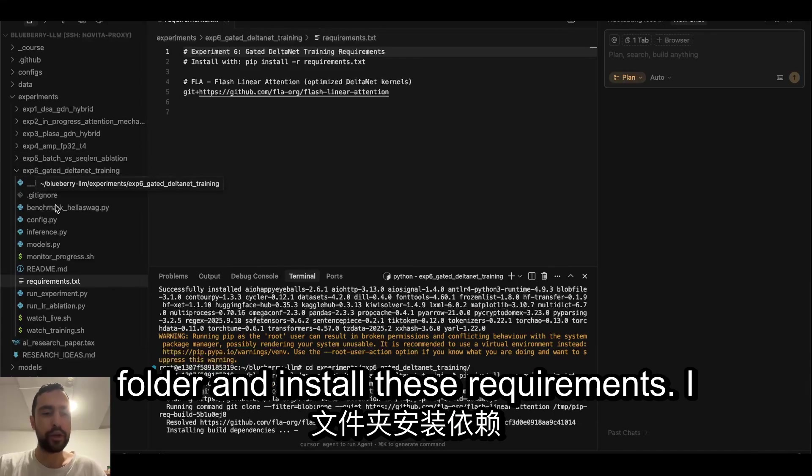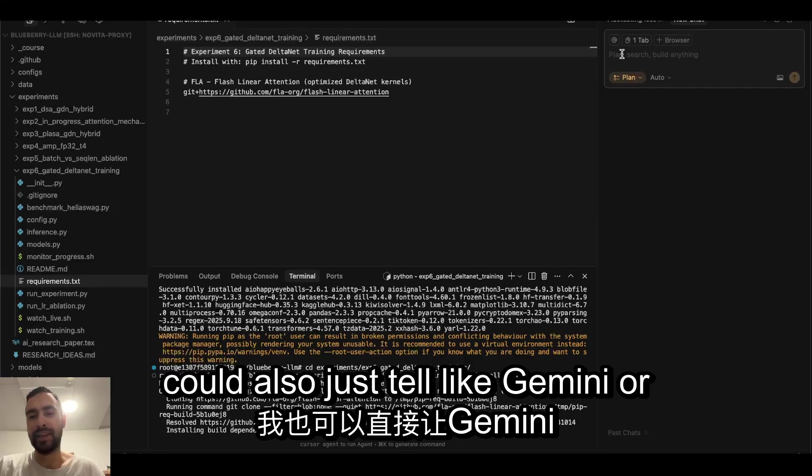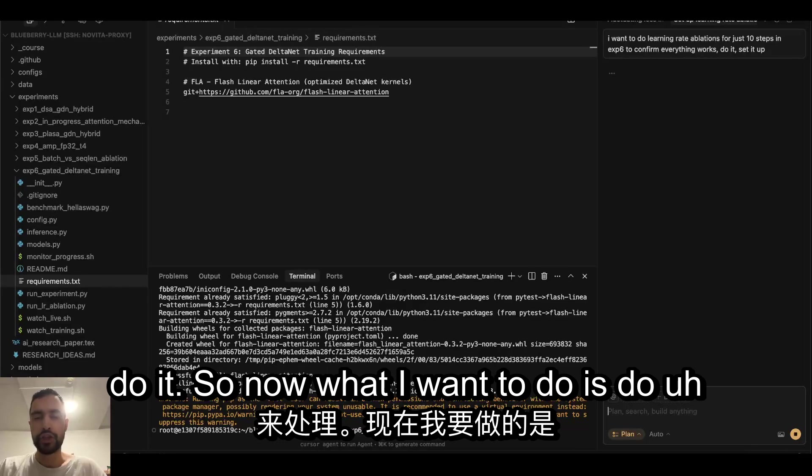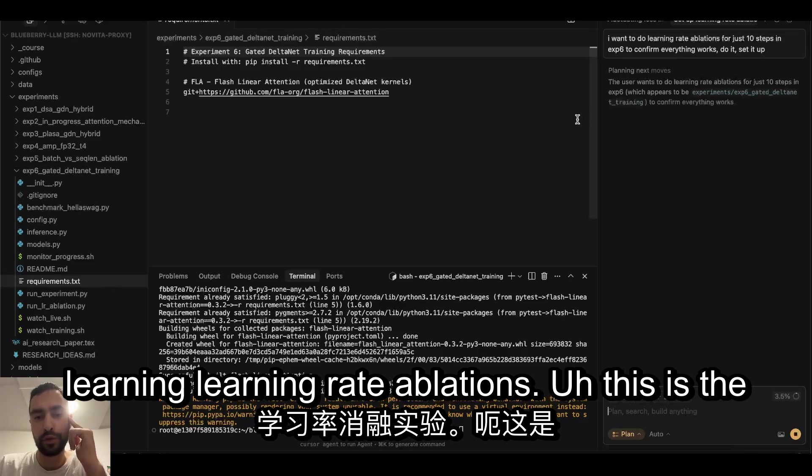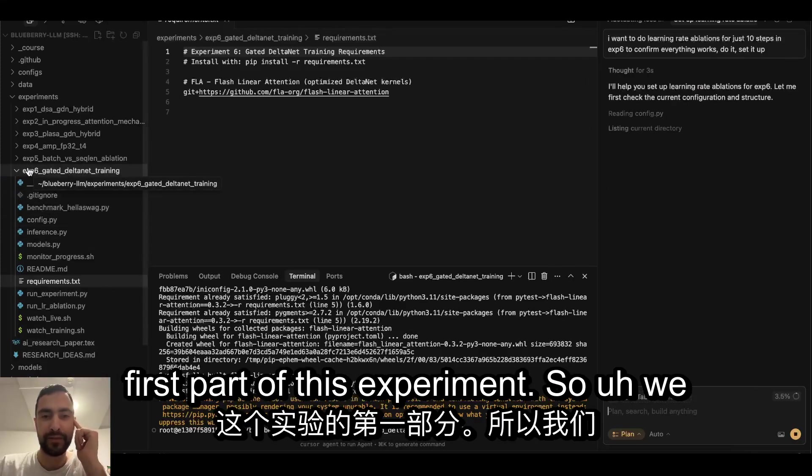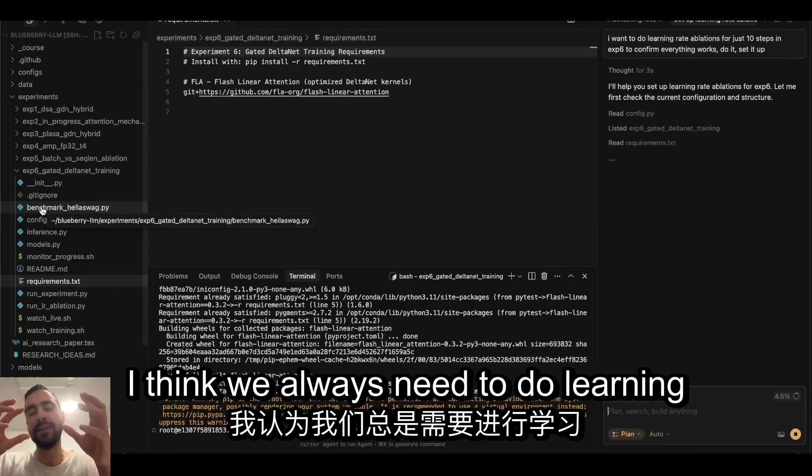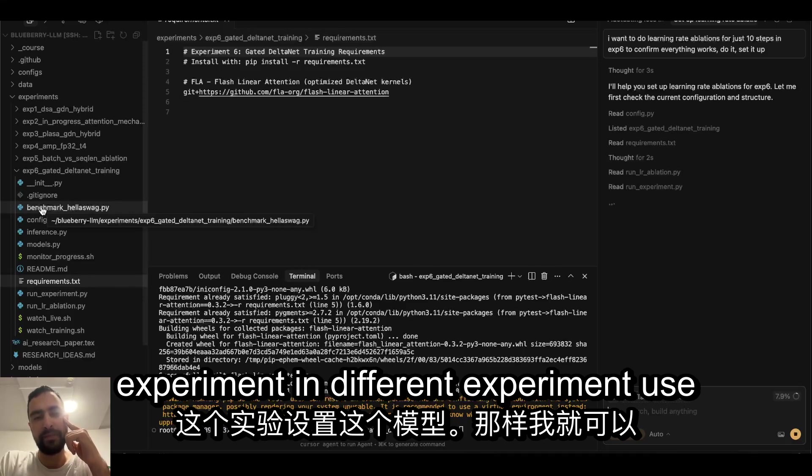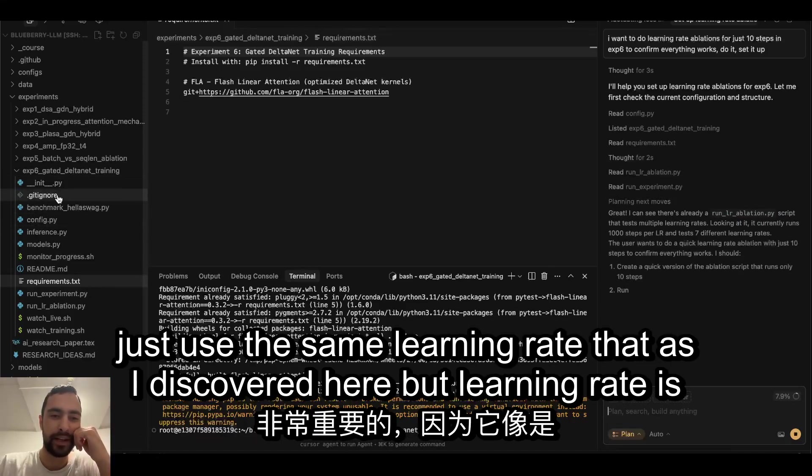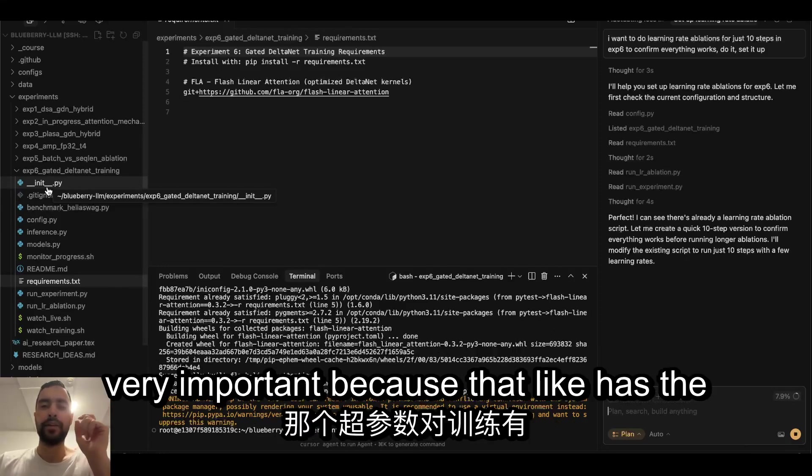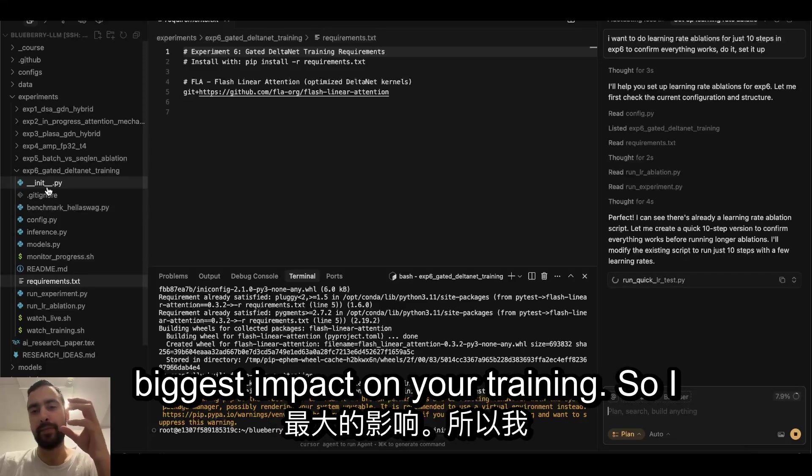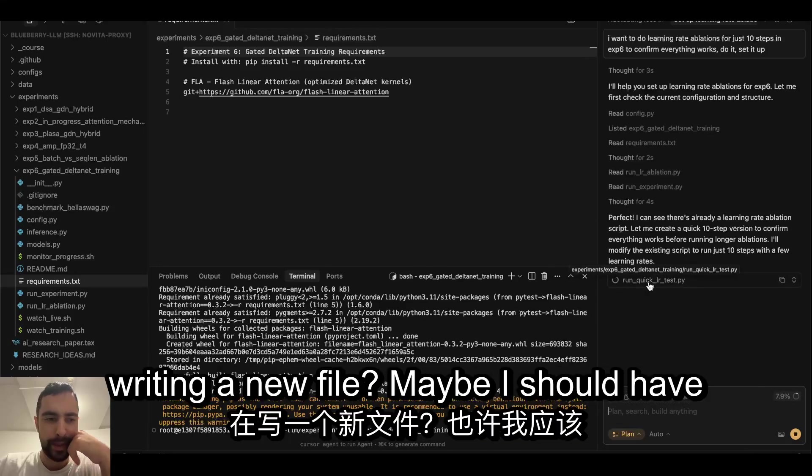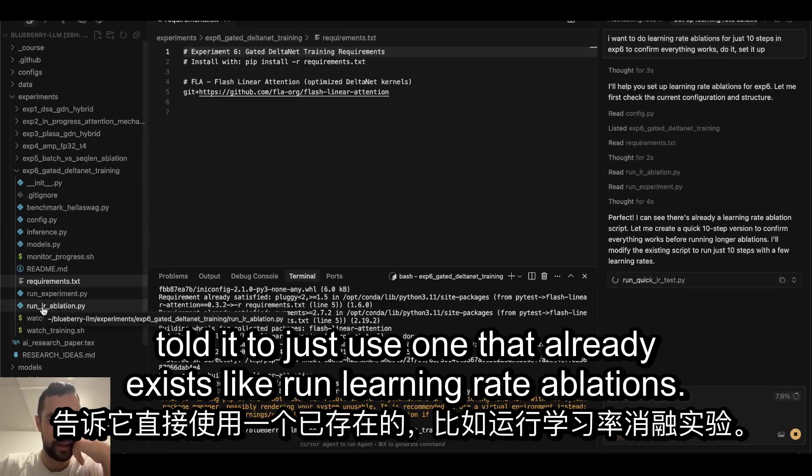By the way, you get 50% off even if you don't use my link, but if you want to just help me out, you lose nothing, you just help me out make better tutorials. Then I will CD into this experiment folder and install these requirements. I could also just tell Gemini or Claude or whatever this guy is, Cursor, to do it. So now what I want to do is learning rate ablations. This is the first part of this experiment. I think we always need to do learning rate search unless I use this setup in a different experiment. Learning rate is very important because that hyper parameter has the biggest impact on your training.